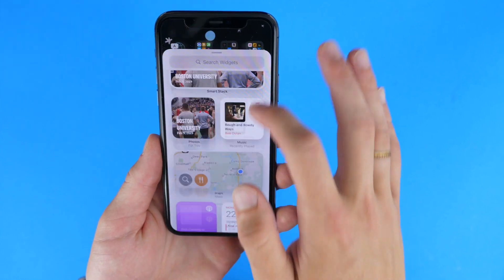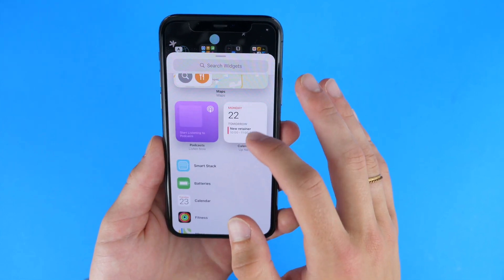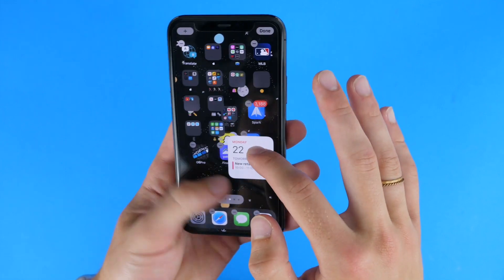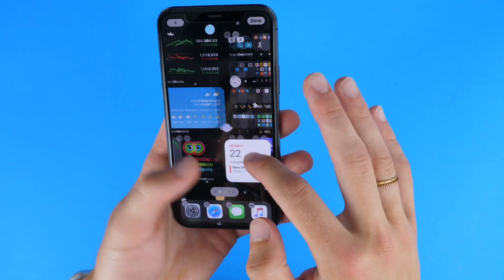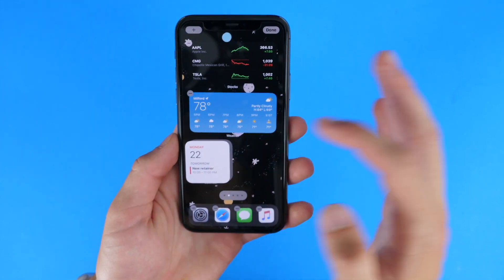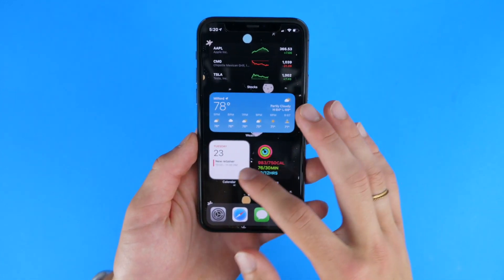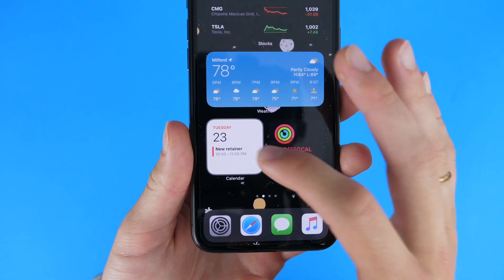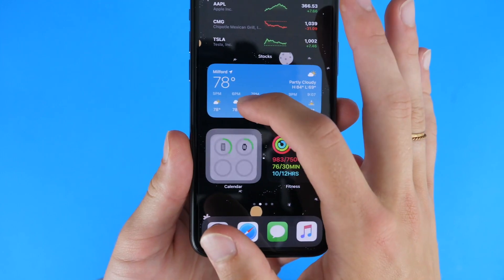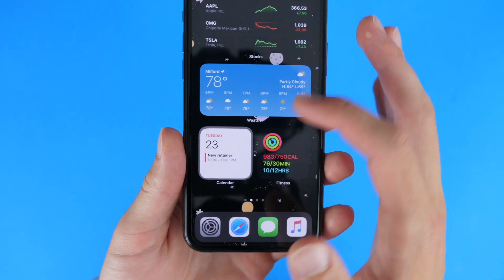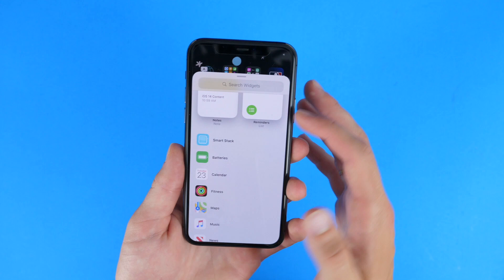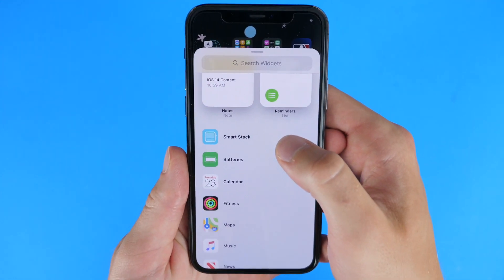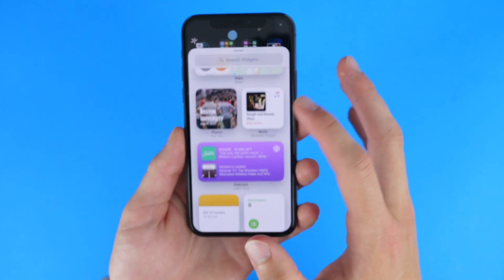Second, you can actually have a gallery view. Say I want to have my calendar on top of batteries — I can drag that over and stack it, and now I have a stack. I can switch between these, so I can have multiple layers together, up to 10. You can also add a smart stack, which Apple will put the relevant widget up top depending on the time of day and more.